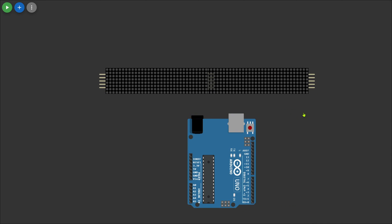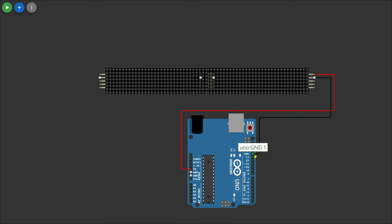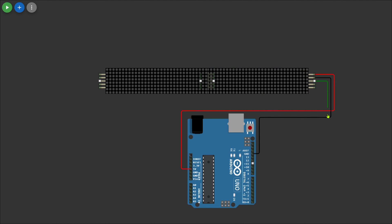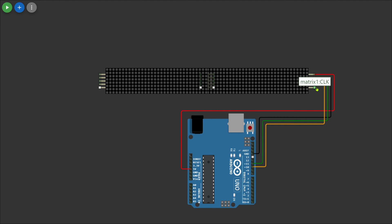Now we connect the display to the Arduino. Connect the VCC pin of the display with the 5-volt pin of the Arduino, then connect the ground pin with the Arduino ground, then connect the DIN pin with the D11 pin, CS pin with the D10 pin, and the CLK pin with the D13 pin of Arduino.